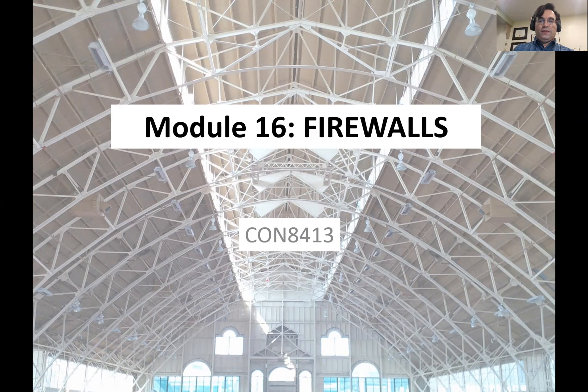Hello, everyone. With today's lecture, we'll cover Module 16 of this course: Firewalls, and that is for CON8413 Construction Building Code.